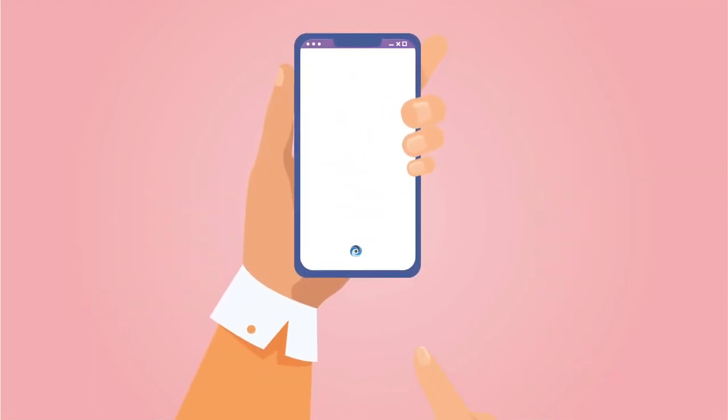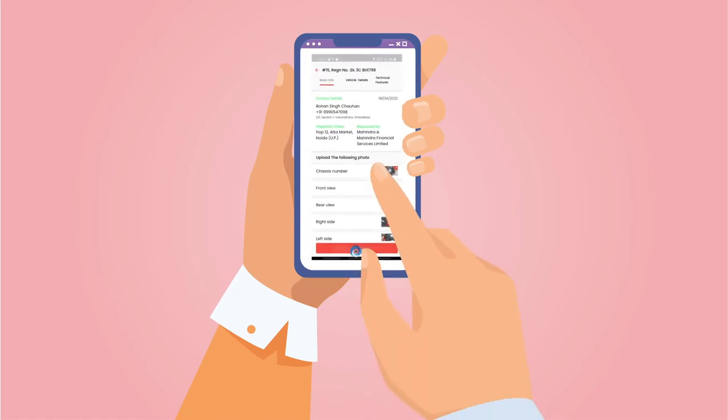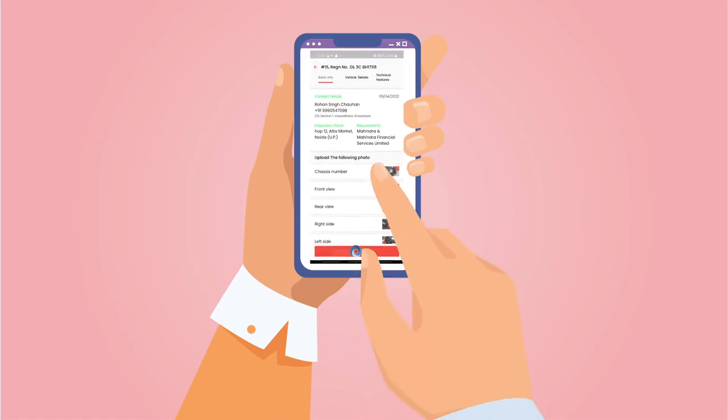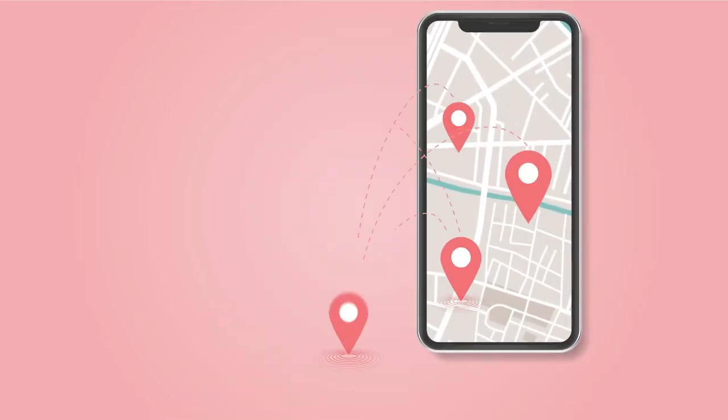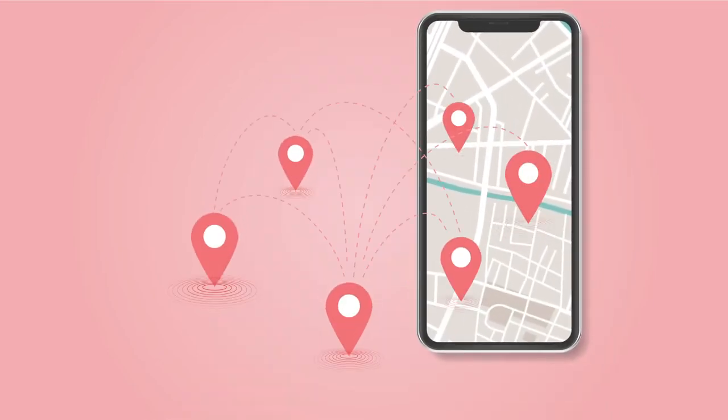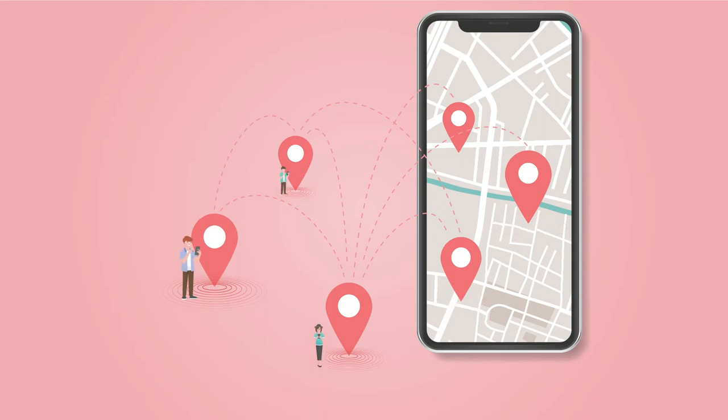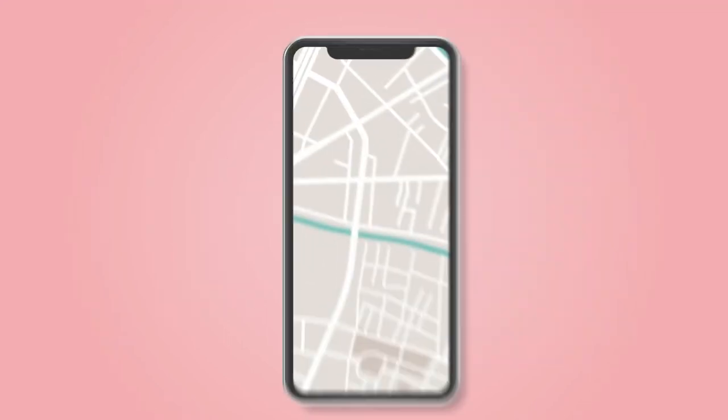Photos can only be taken with the integrated camera within the mobile app and not from the phone gallery. The mobile app keeps track of the movement of the field executive during the photo clicking process during the vehicle inspection at remote location.